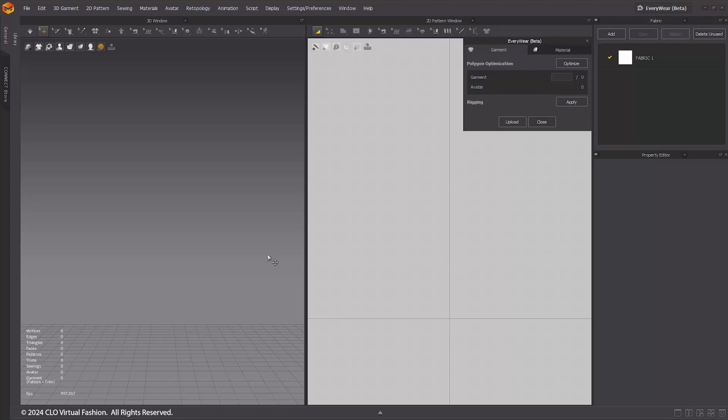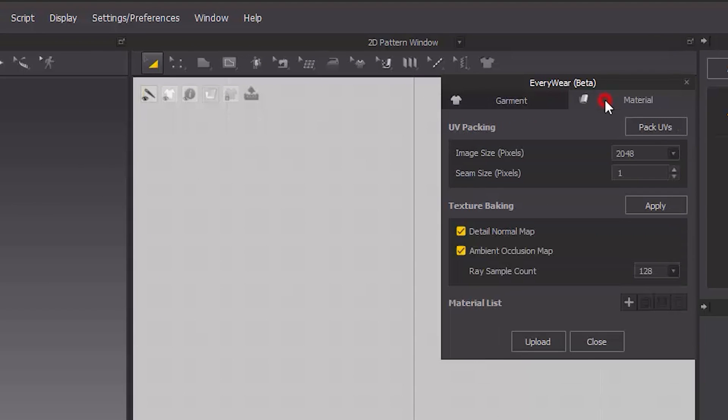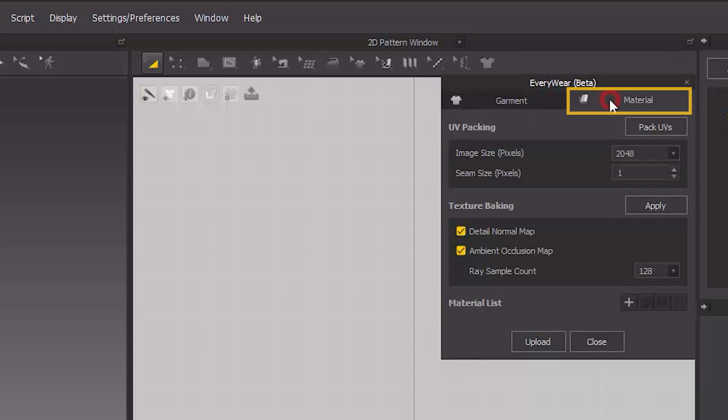Everywhere is structured with two major tabs: Garments and Materials. Within the Garment tab, users can perform polygon optimization and rigging. Meanwhile, the Material tab offers features like UV packing, texture baking, and material.